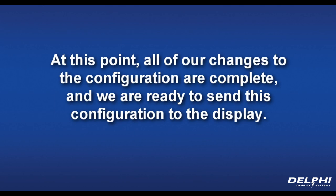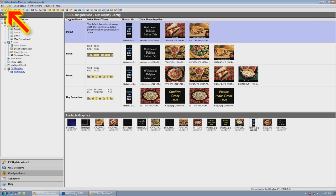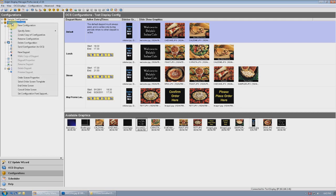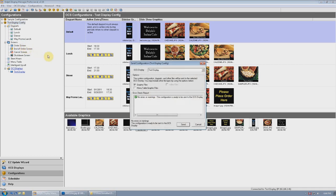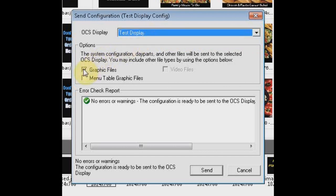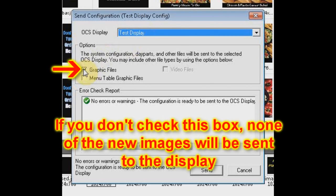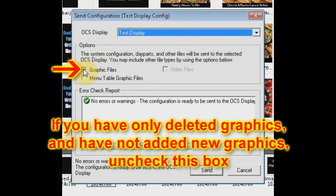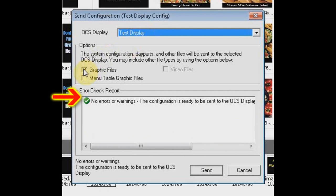At this point, all of our changes to the configuration are complete and we're ready to send this configuration to the display. First, we want to save all the changes we just made by clicking the Save icon. Next, we want to right-click on the configuration name, then select Send Configuration to OCS. A window will appear that will ask you to confirm which display you want to send the new configuration to. If you have added new graphics to the day parts, ensure the Graphic Files box is checked — if you don't check this box, none of the new images will be sent to the display. If you have only deleted graphics but have not added any new graphics, uncheck this box. There's an Error Check Report which will notify you if the system detected any errors in the configuration you created. One such error may be that you added a graphic that is not the correct size for the screen — this report gives you the opportunity to go back and correct errors. In our example, it has detected no errors and we're ready to send the configuration, so click Send.